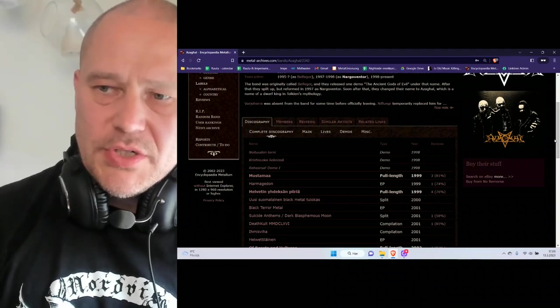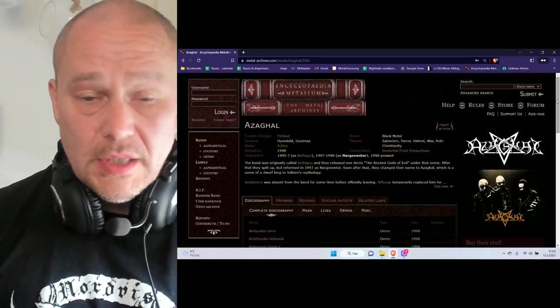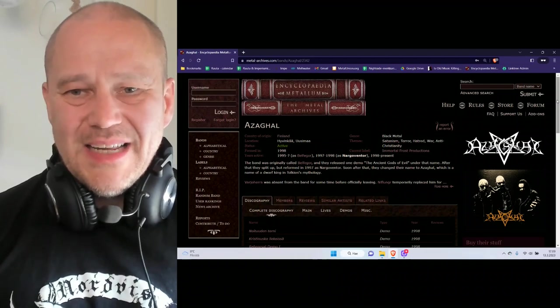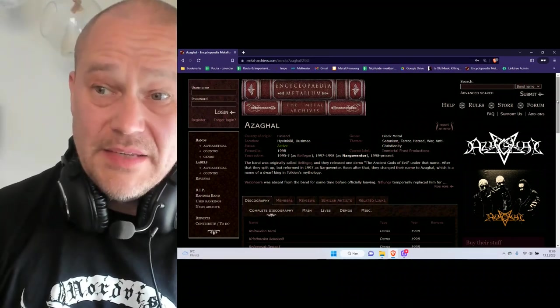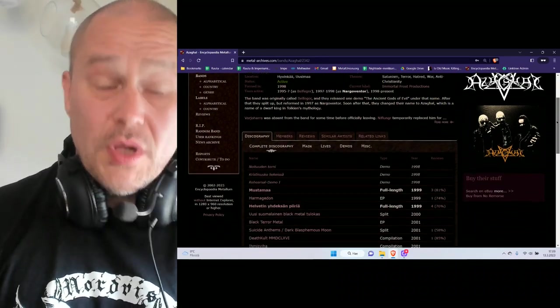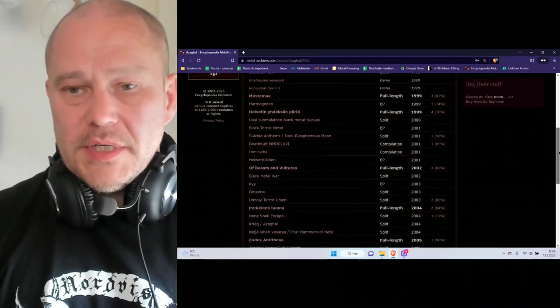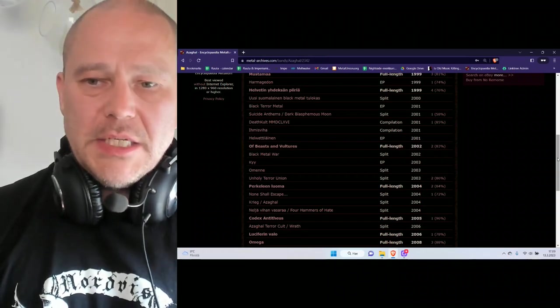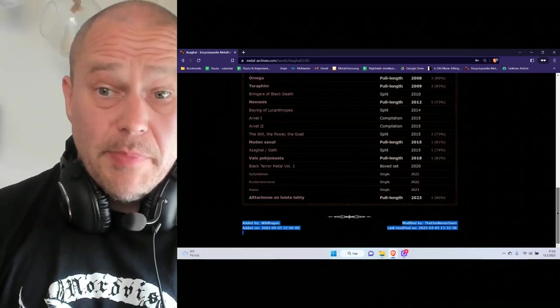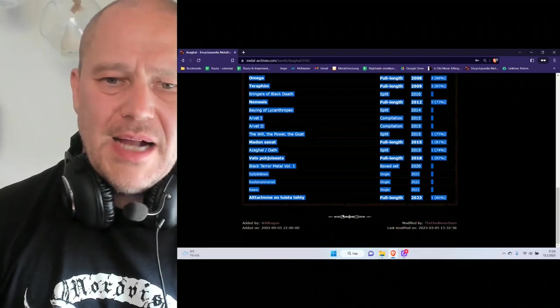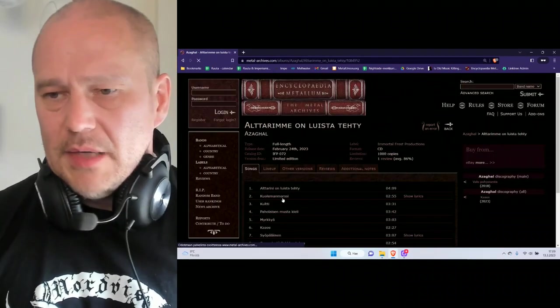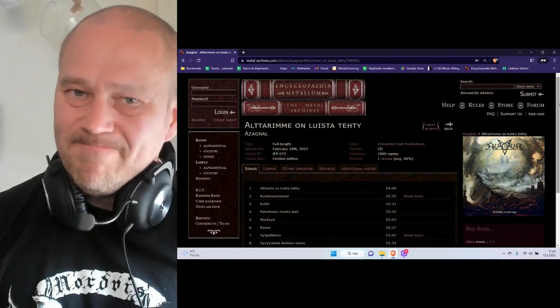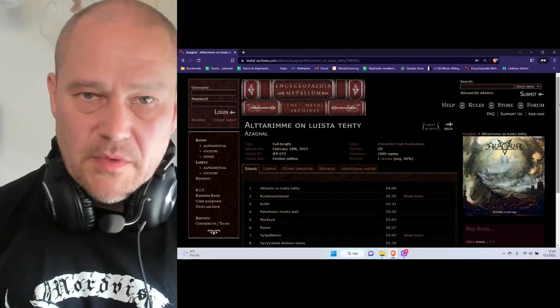Mind you, Azaghal history is a long one. First founded in 1995, but technically speaking, Azaghal has been active since 1998 with the given moniker. That's 25 years, so it's a long time. There's plenty of EPs, plenty of splits, and also plenty of full albums. The band has always been very active, which is, in my opinion, a really cool thing. They've been touring and all that stuff.